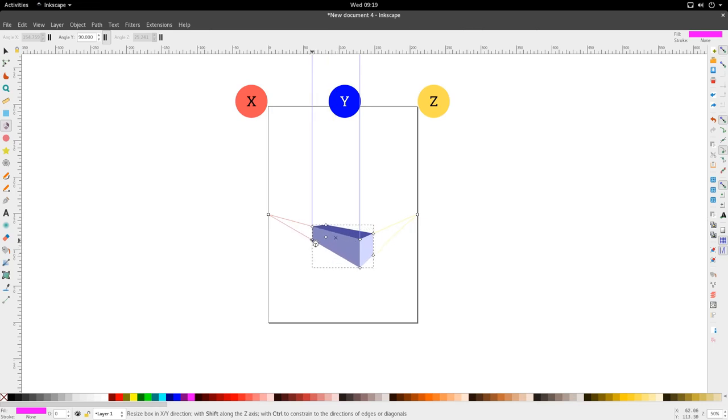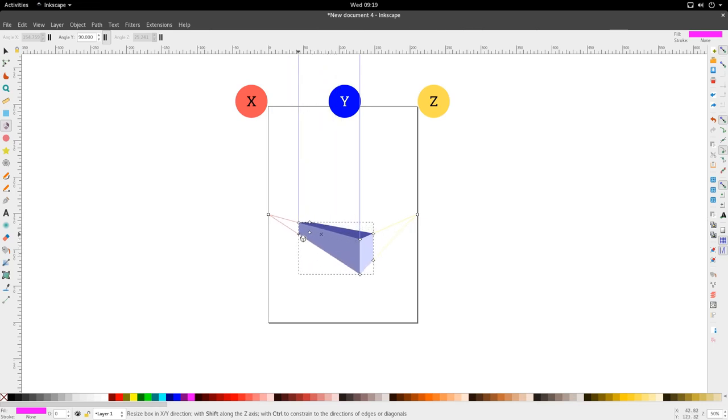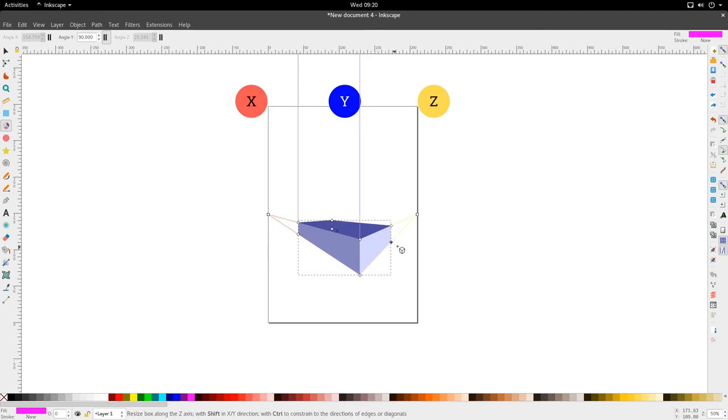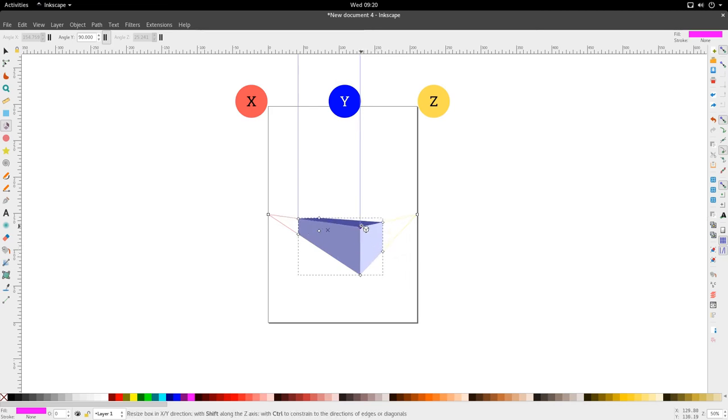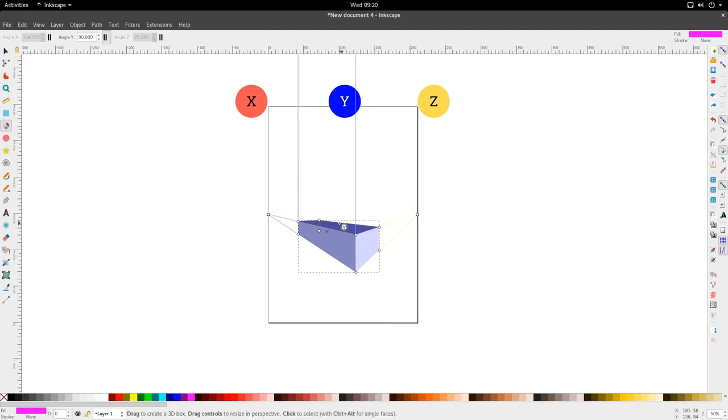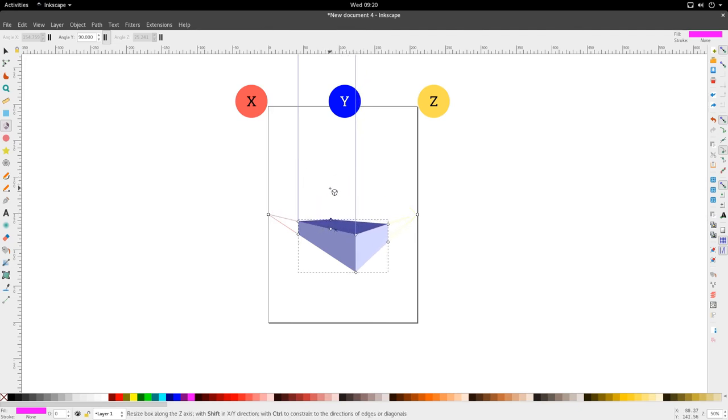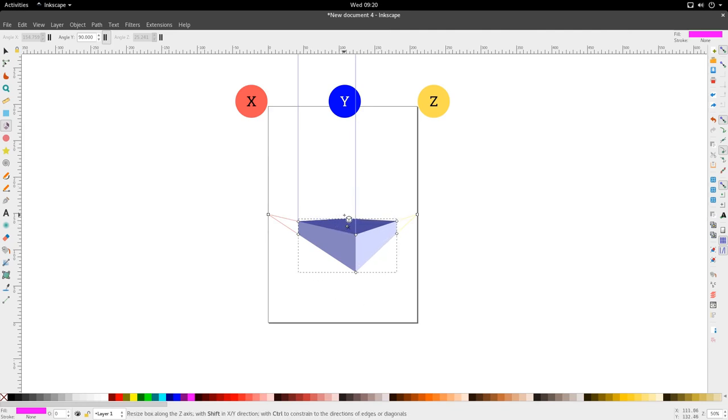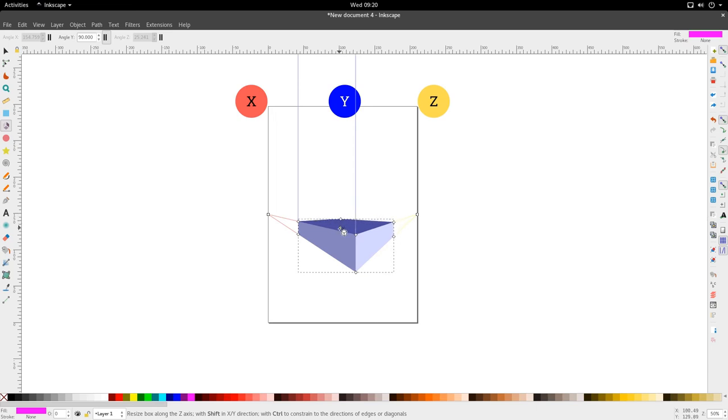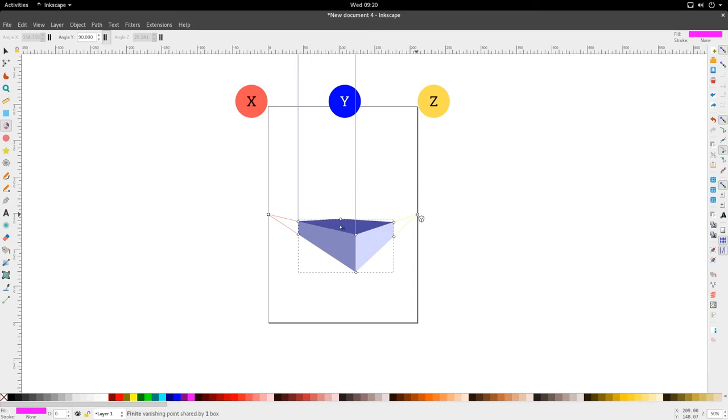So we can move this to increase the length of the box. Or we can use this to increase the width of the box. And we can use these nodes to increase the height of the box. And they're all conveniently placed at the vertices of the 3D box so that it's easy for us to comprehend what part of the box we're actually editing. Good. So they control the dimensions and these nodes control the perspective for which we see the box.